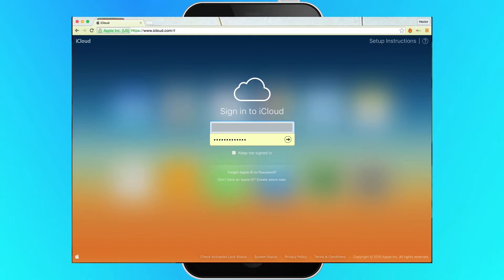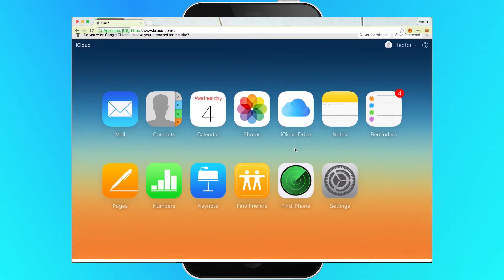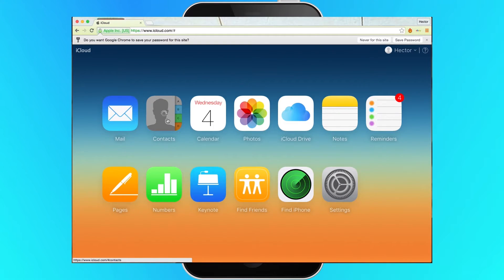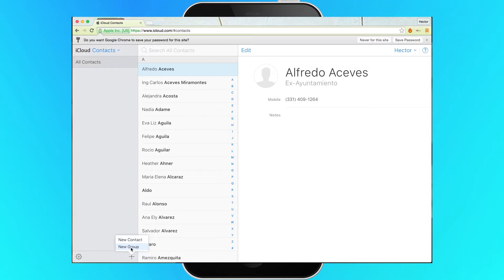The easiest way to create a group is to create it on iCloud. Click on Contacts, then click on the plus symbol at the bottom of the left page to create a group. Name the group.